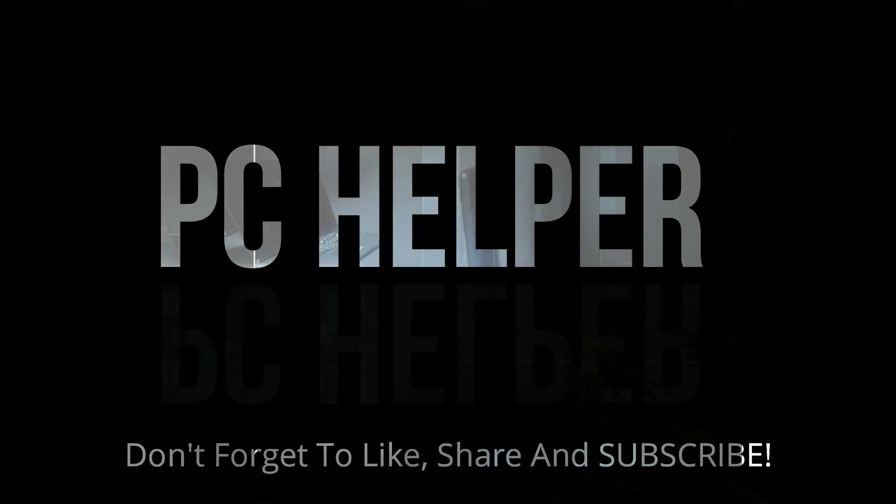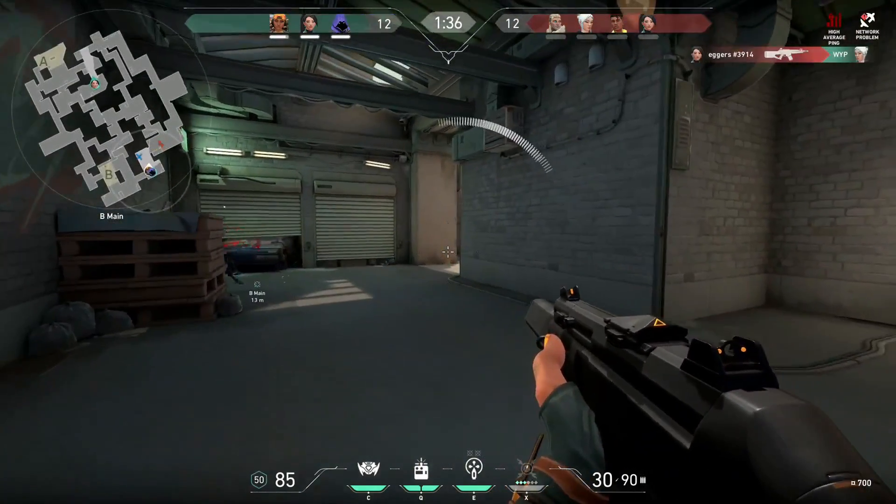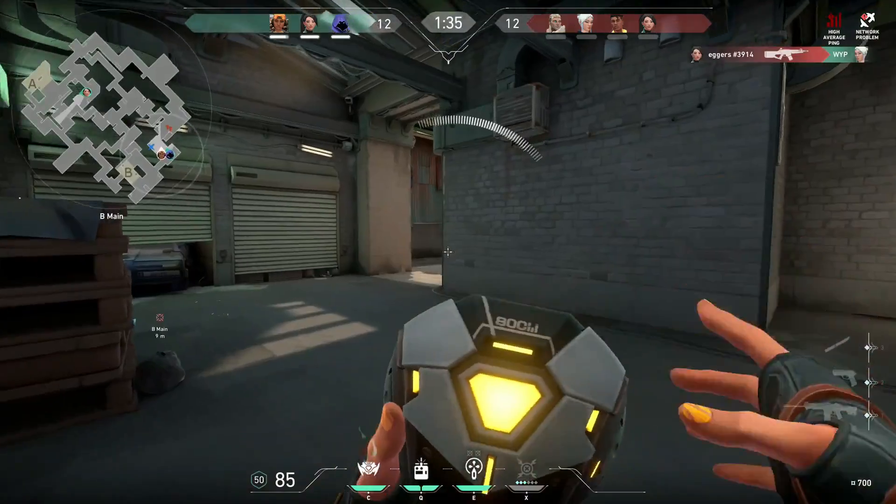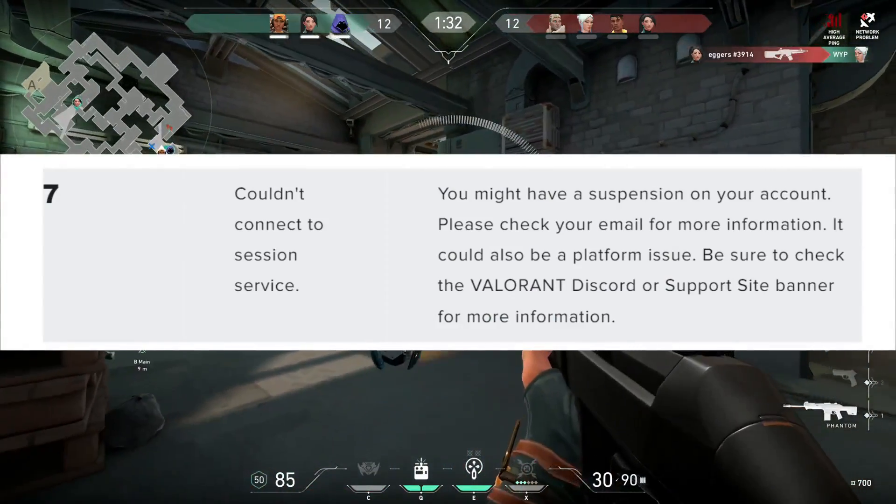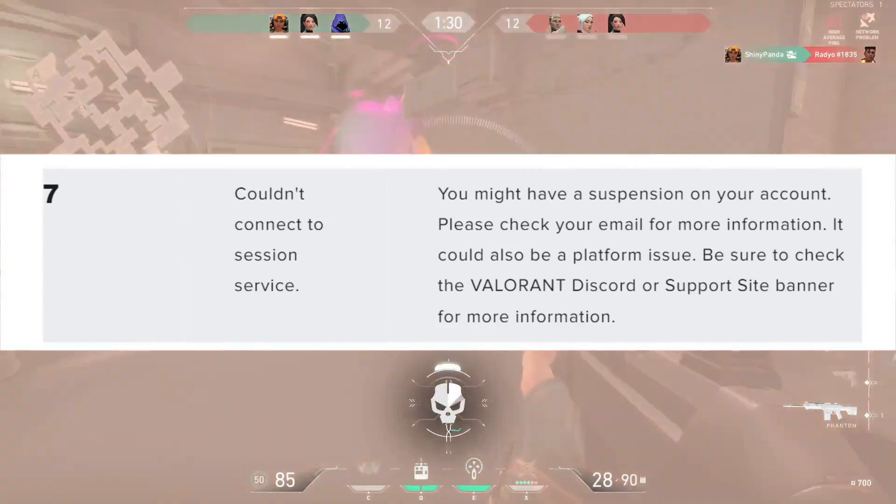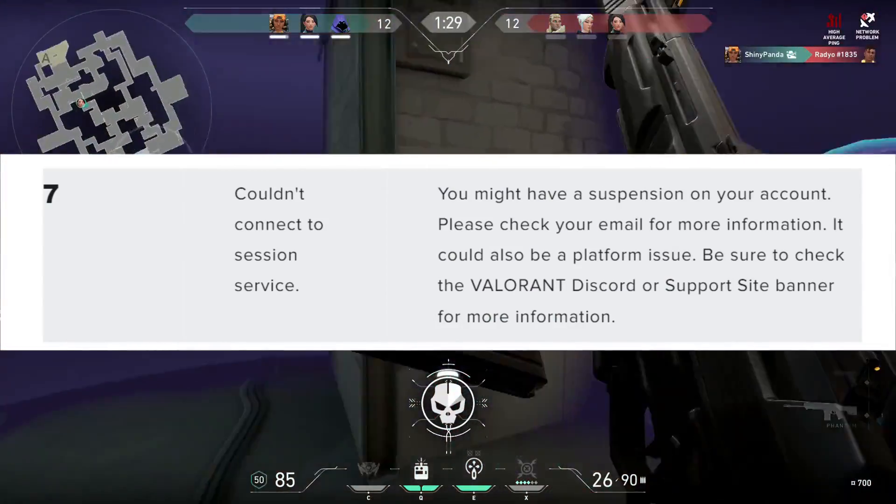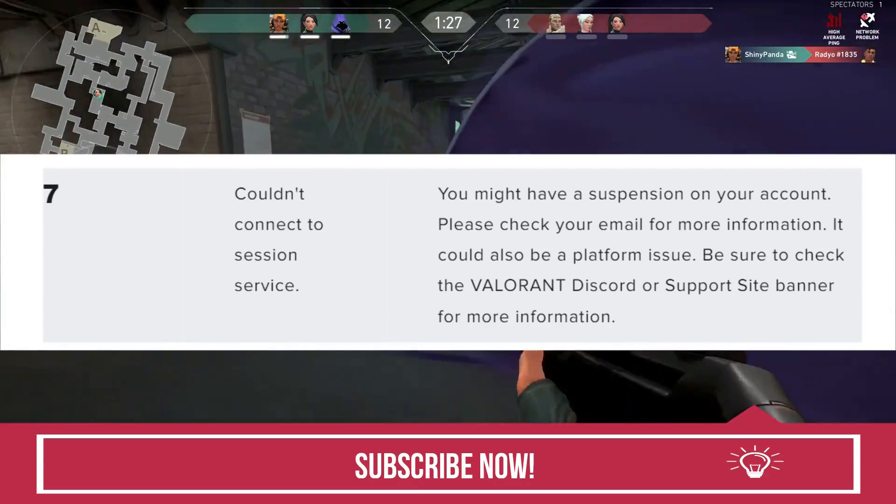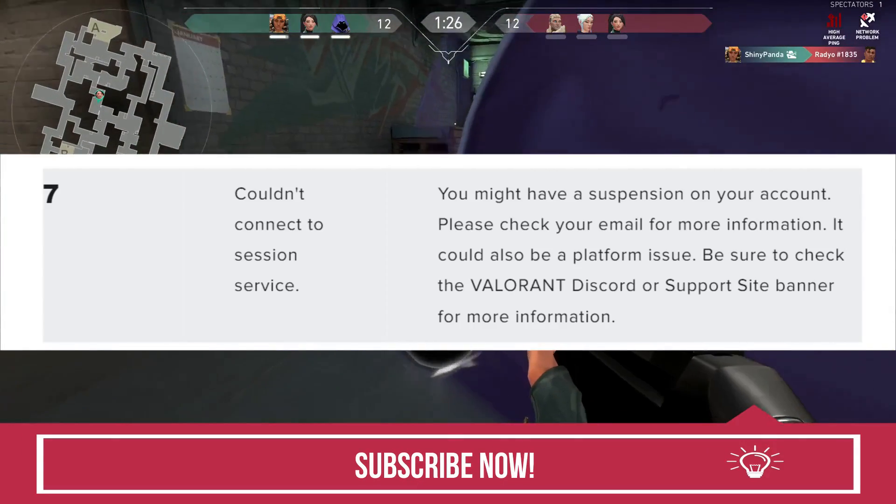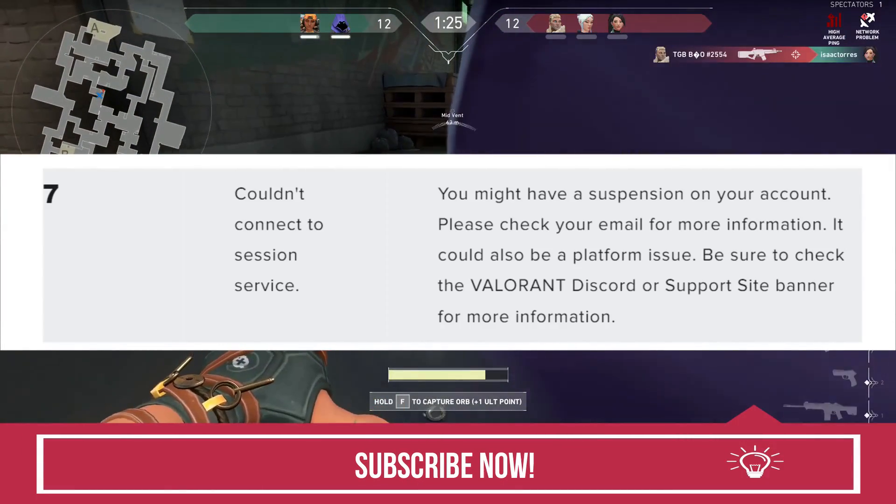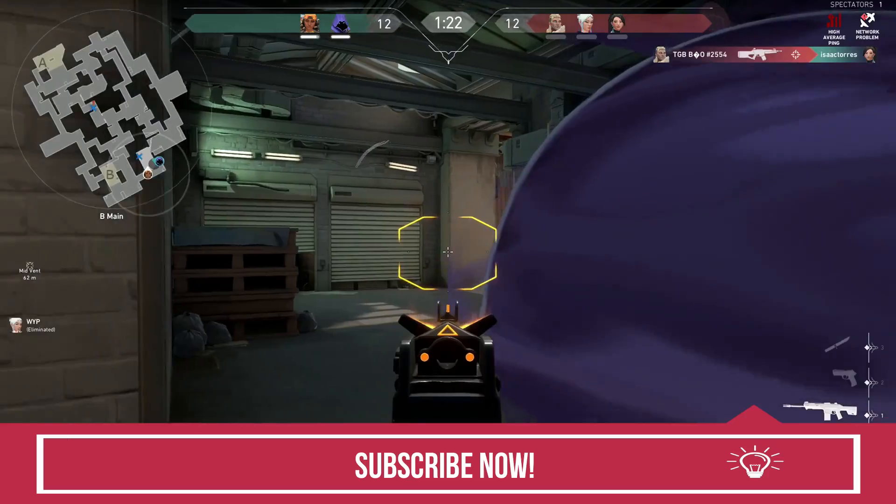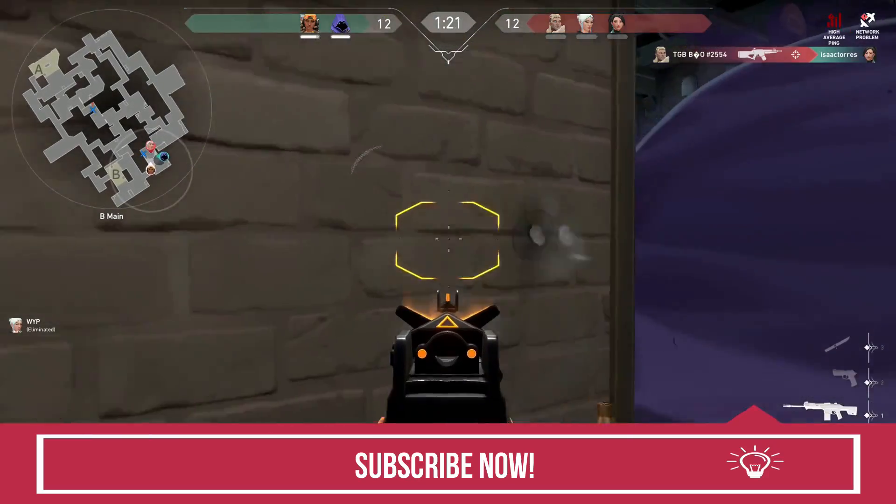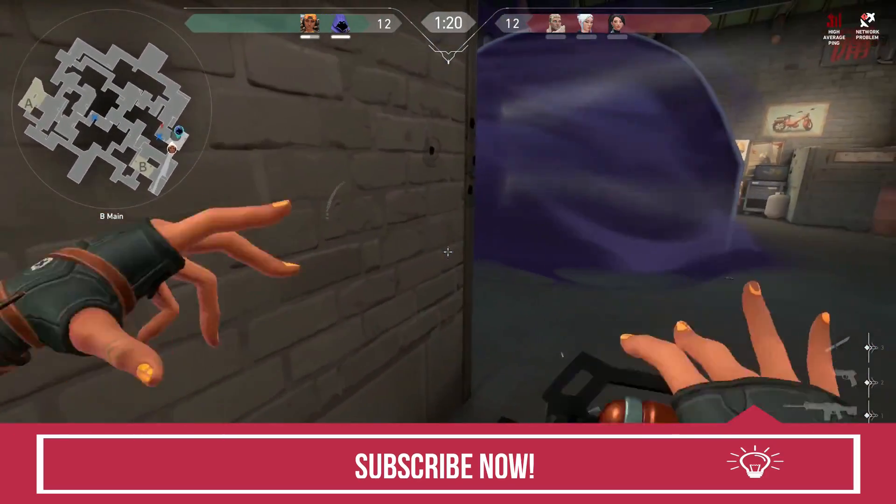Hello everyone, it's bclp here. In this video I'll be showing you how to fix error 7 could not connect to the session service for the game Valorant. So according to Valorant support, you might be having this issue because you might have a suspension on your account, so please check your email for more information. It could also be a platform issue. So if you are not having a suspension on your account and secondly if the Valorant servers are up and working, in that case I can help you.